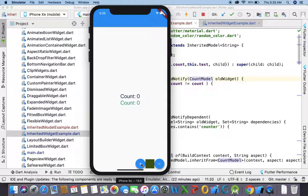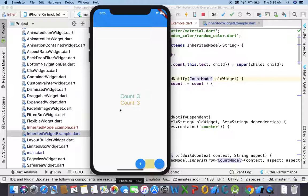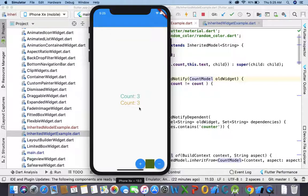As we talked about in my previous video, if we click on the plus button, the board counter value is being updated as it is a child of InheritedWidget. But when we click on the minus button, we are just refreshing the state, so the two counter values are not both being refreshed — only this container is being refreshed.